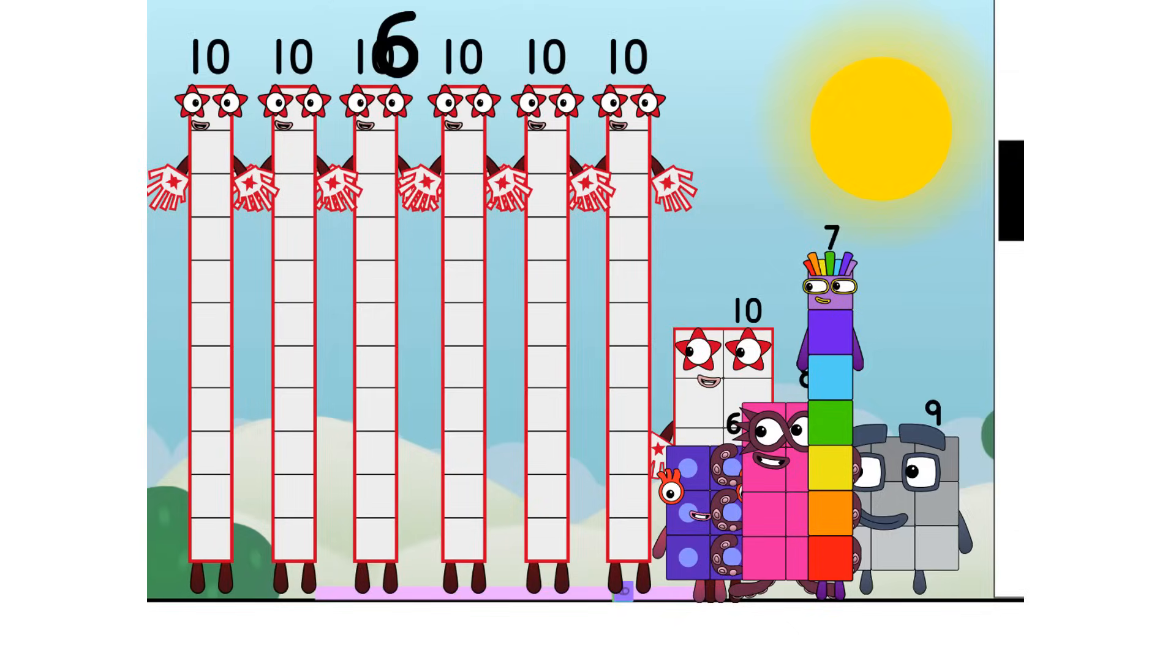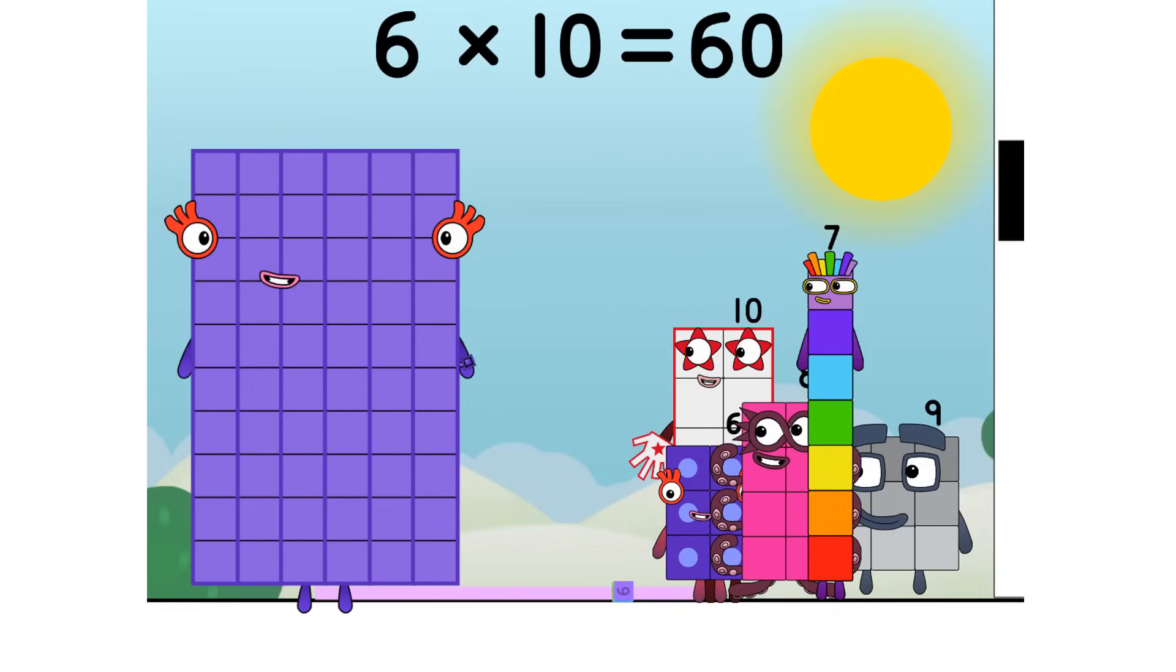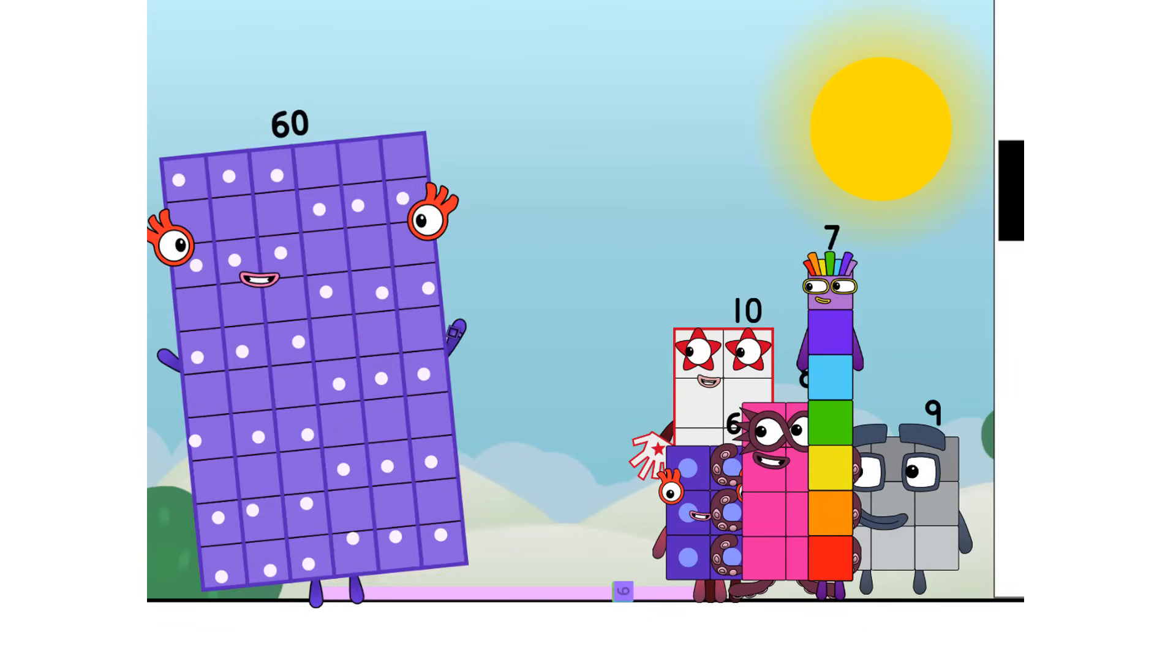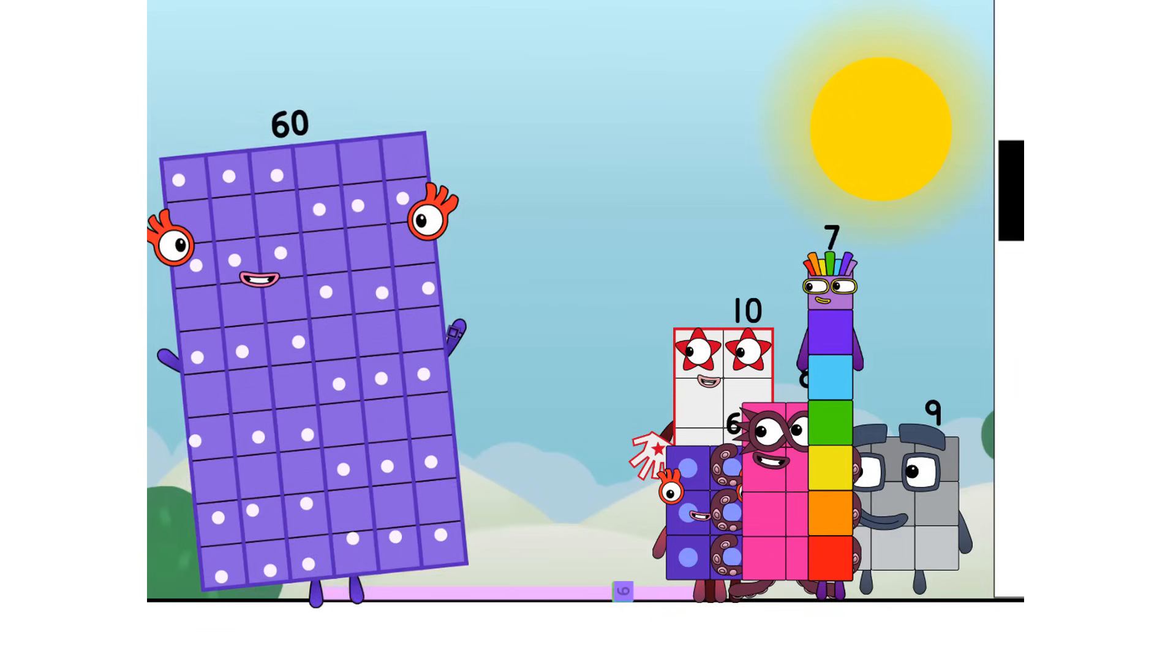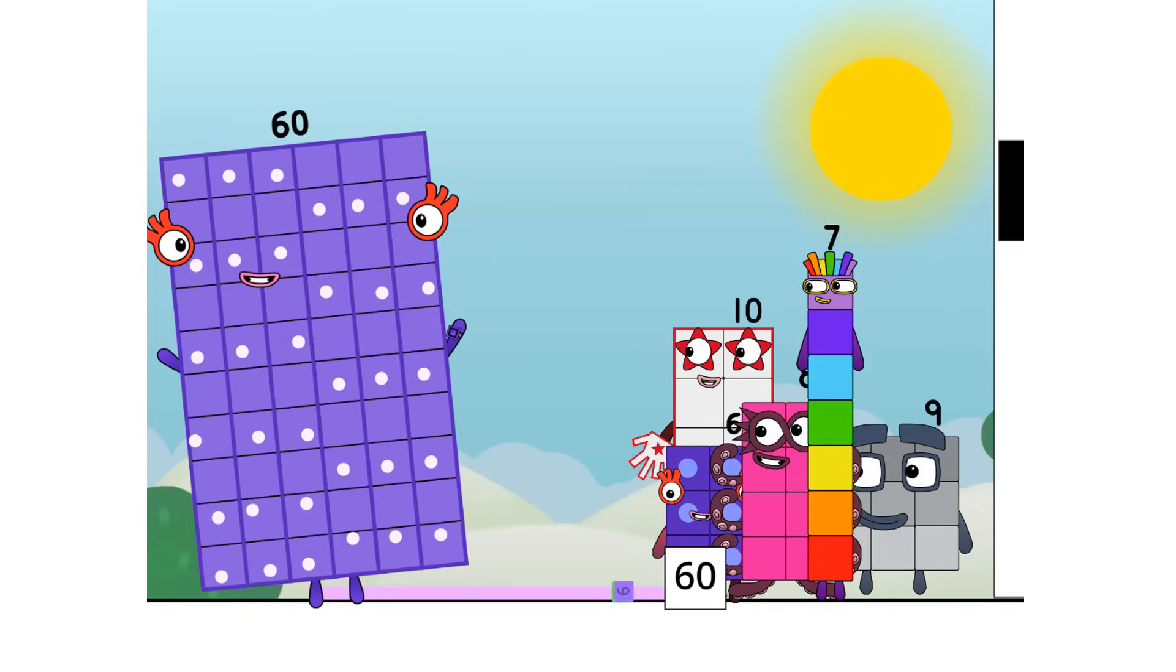Six times ten equals sixty. I'm sixty here to play with sixty spots. Hip hip hooray. Cool, cool, cool. Sixty.